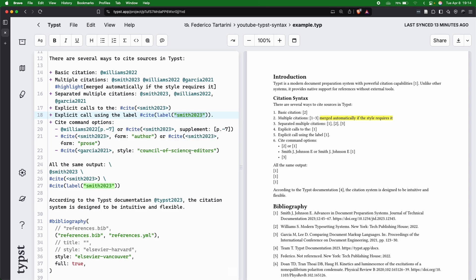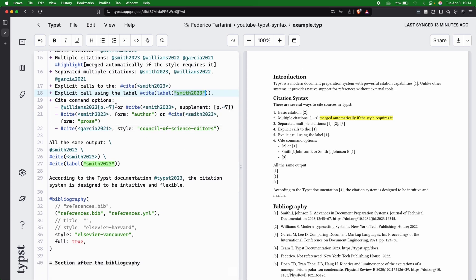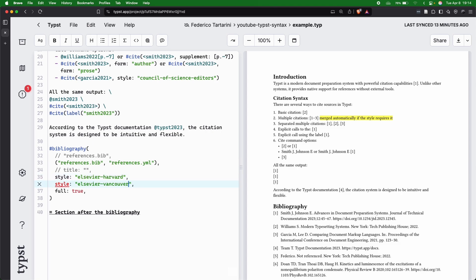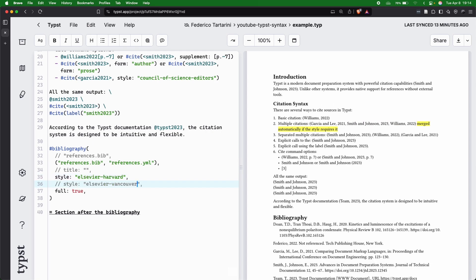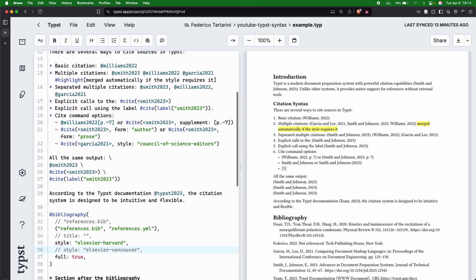If you want to, you can also add different options that will work a little bit differently based on the style. So let me revert back to the Harvard style, because we can see already some of the differences.